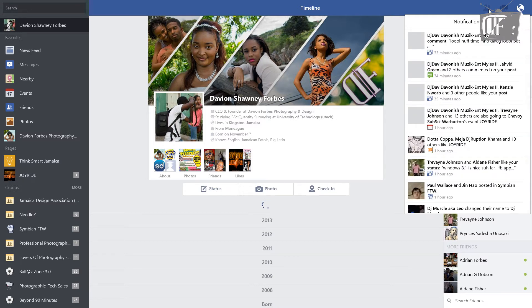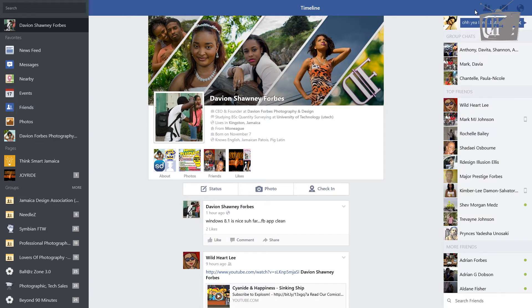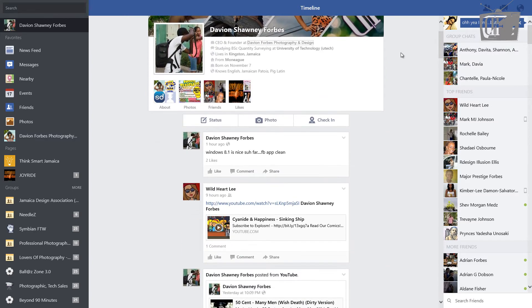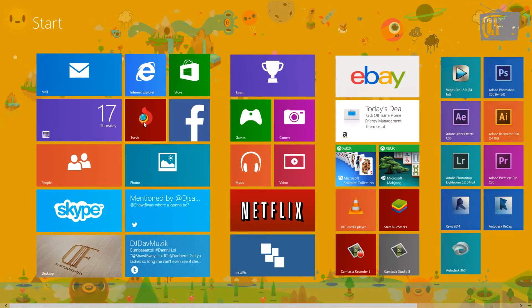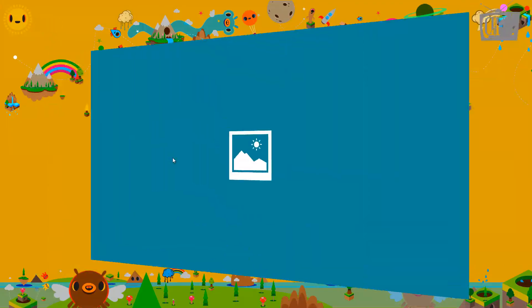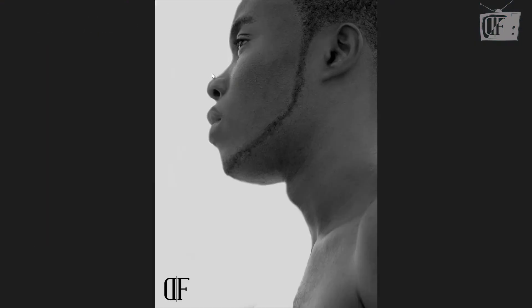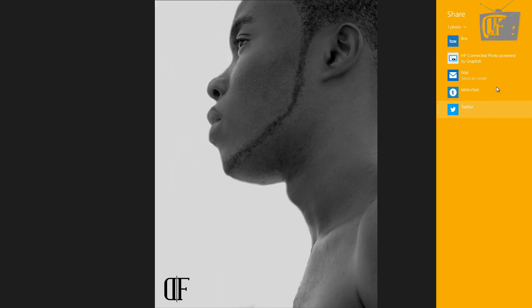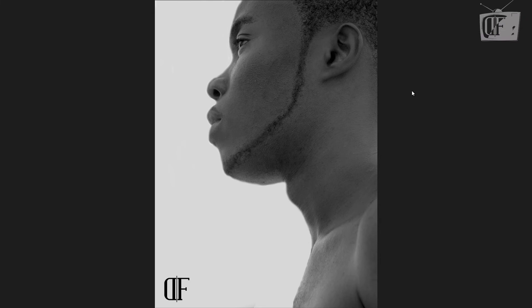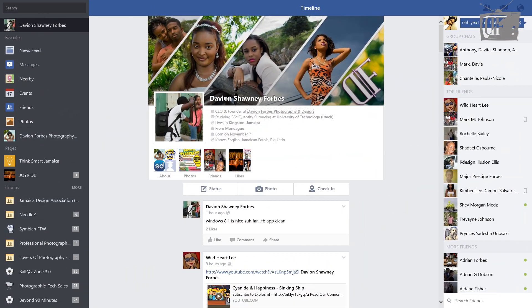Also, it needs an update regarding sharing from your gallery. I don't see an option to share from my gallery. You have an option to send it to Box, to email, to the Metro, etc., but not one to send it to Facebook and I think that needs to be updated.